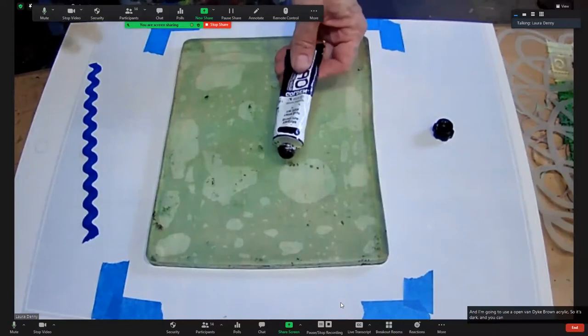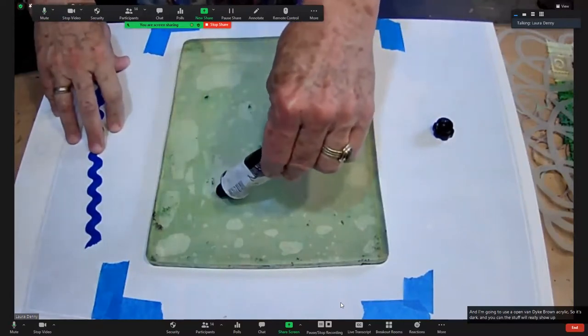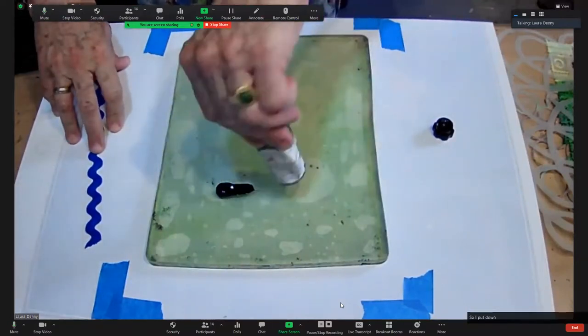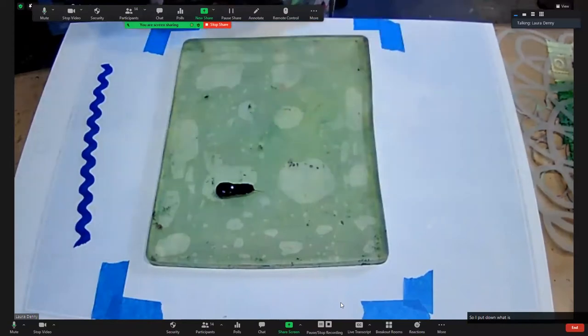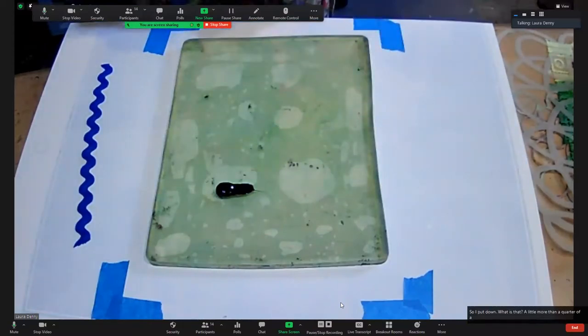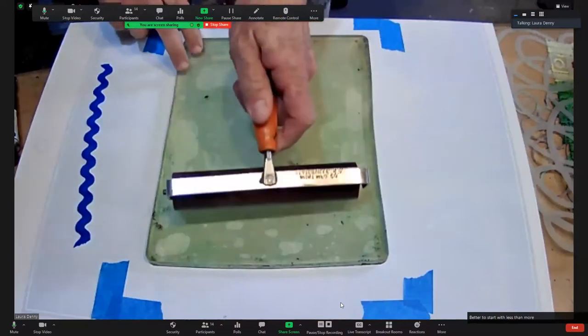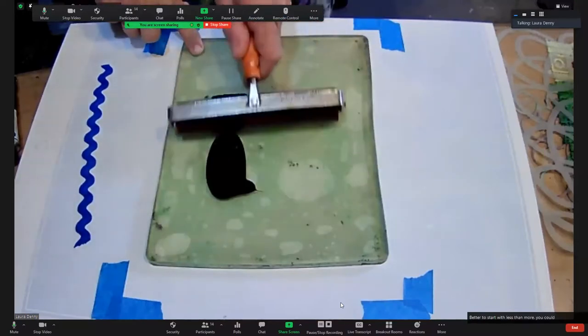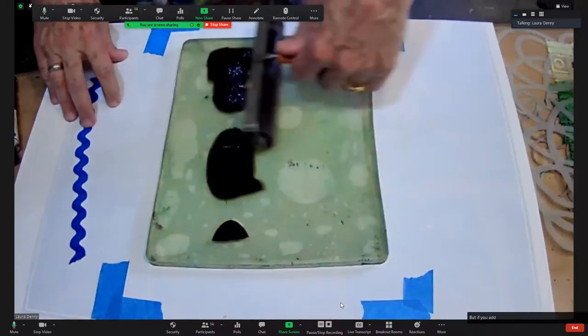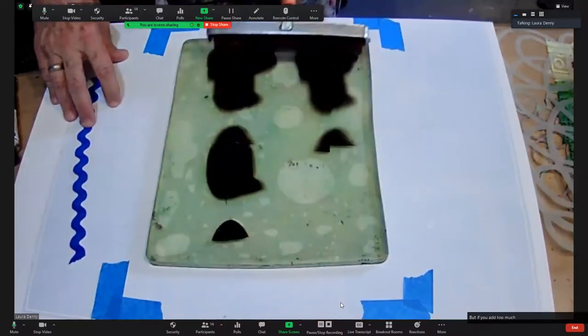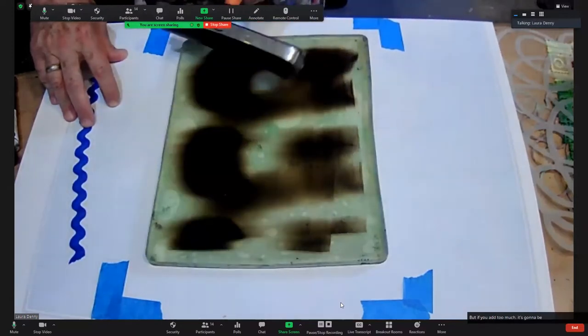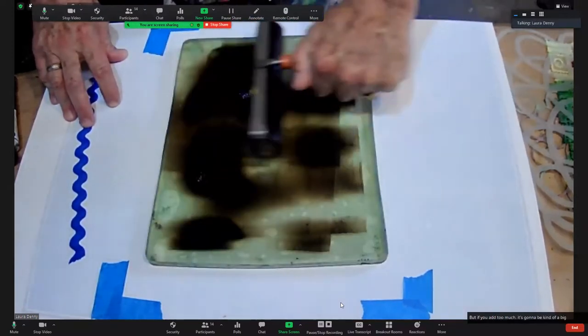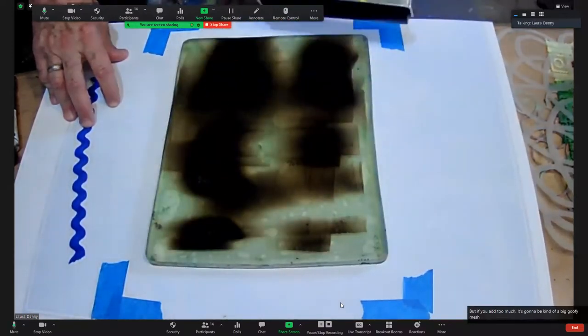I put down a little more than a quarter of a teaspoon. Better to start with less than more because you can always add more, but if you add too much it's going to be kind of a big goopy mess. I just go back and forth until the color looks uniform.